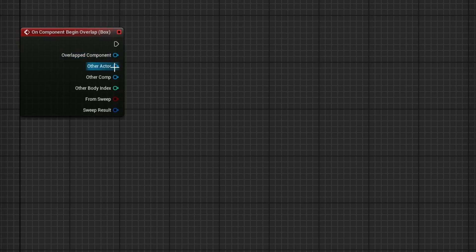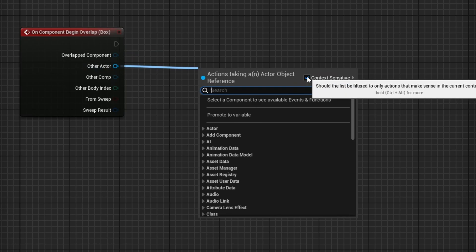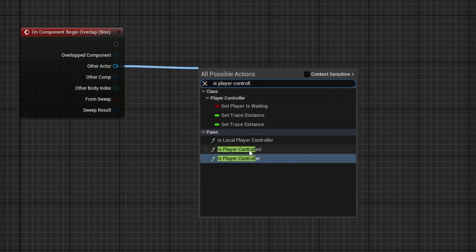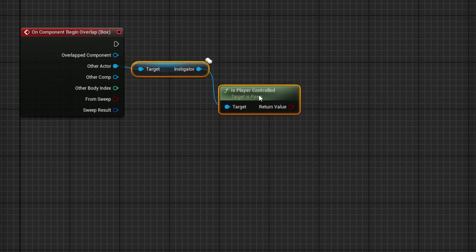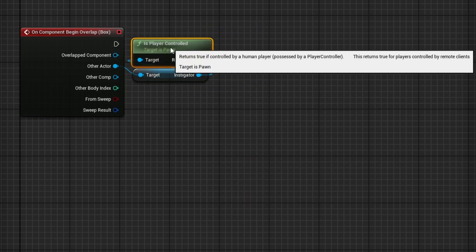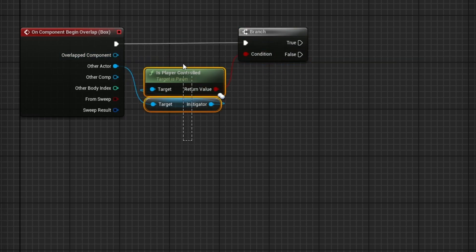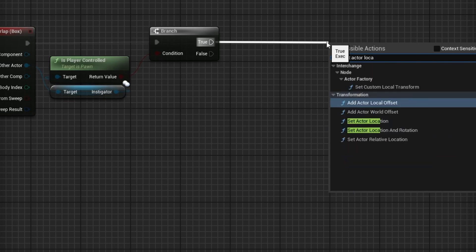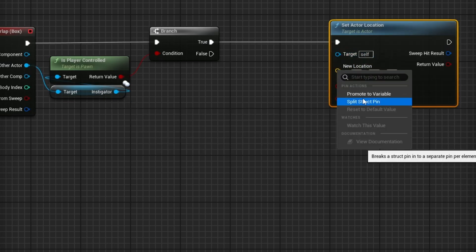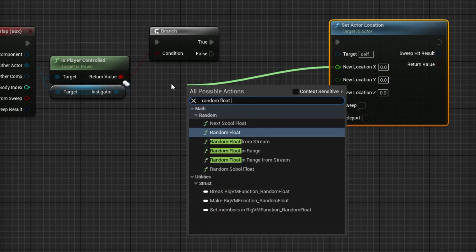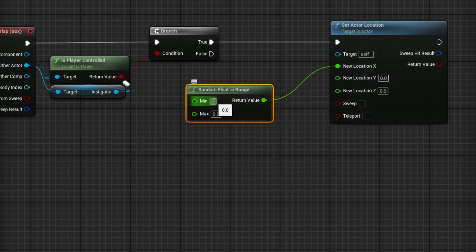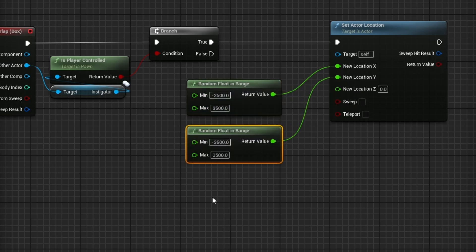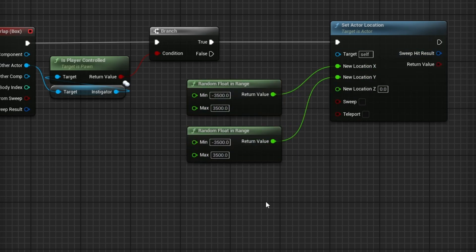Now with pawn overlapping, I need to make sure it is the player character in case you have AI running around. You don't want to trigger it by AI, only the player. Out of other actor drag out, and if you turn off context sensitive you can search for is player controlled. It'll grab you an instigator and then this Boolean to check if it is player controlled. Assuming this thing overlapping is player controlled, we can do something with it. Since in my case it's all a flat surface, I'm just going to move the platform somewhere else on overlap. On overlap true, set actor location. Right-click and split the location. X will be a random float in range between negative 3500 and 3500. We're going to do the same thing in Y.